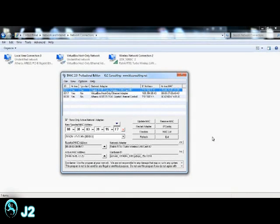Hi, this is J2 here. On this video, I'll be showing you how to spoof, deceive, or host your own MAC address with SMAC 2.0.